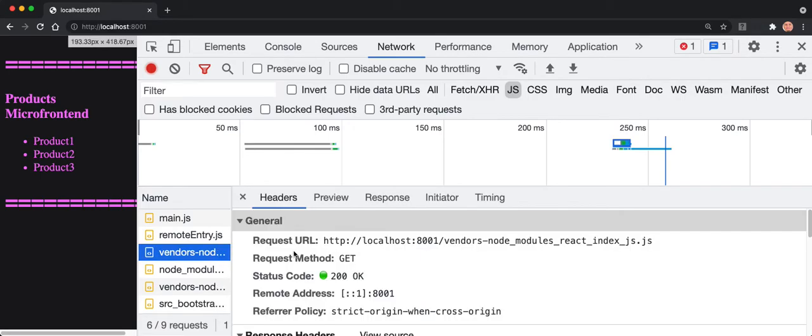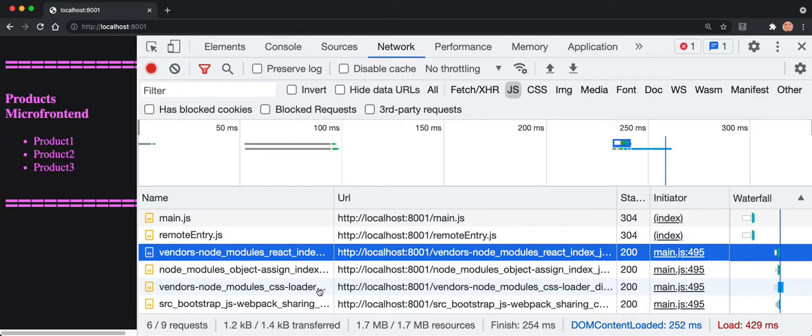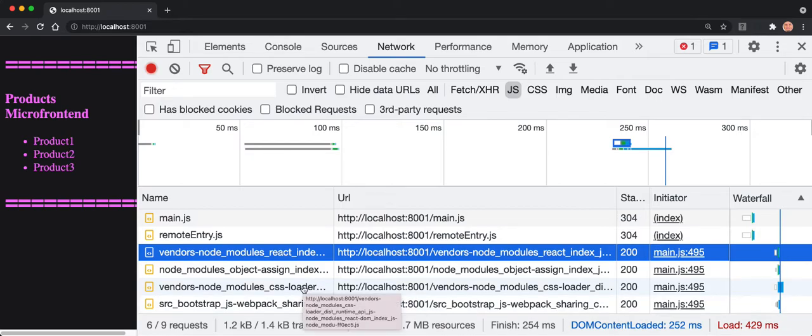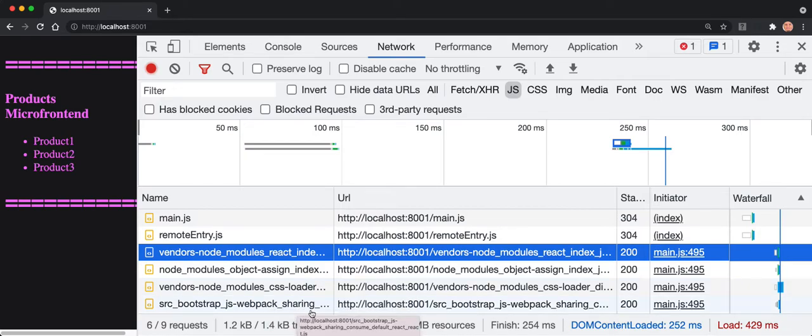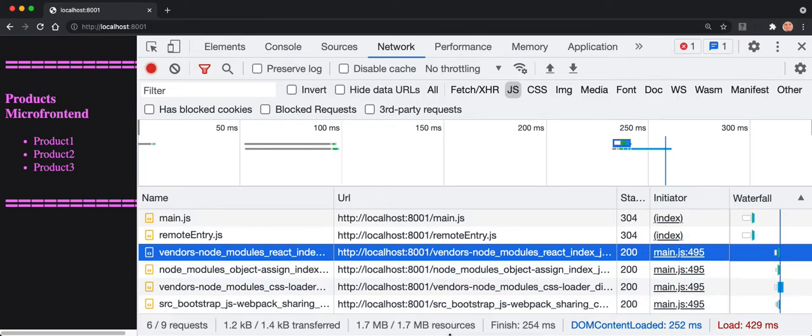As you can see, it did load the dependencies and then started to - like one of them at the CSS loader - and then started to load the code, the index, after that. And this is what it's doing actually.